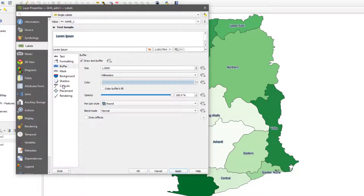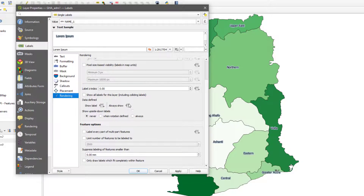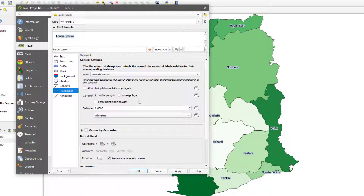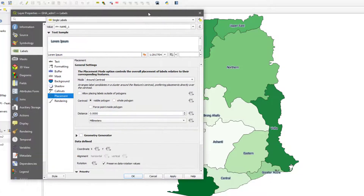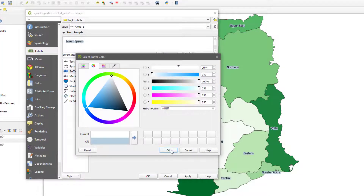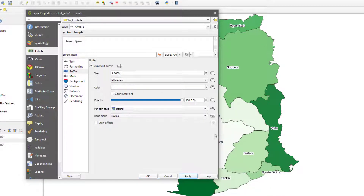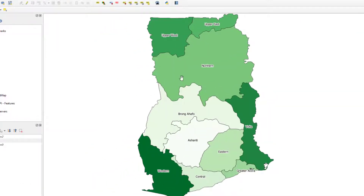You can mess around with the label settings — use callouts or adjust rendering. Some labels may struggle to stay inside their polygon. You can tweak these things so your map looks the way you like. For now, I'll go with a white buffer — I think that looks okay.